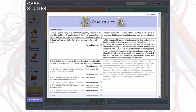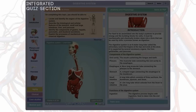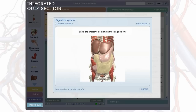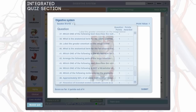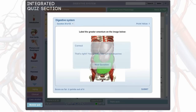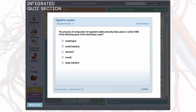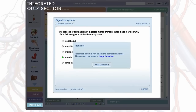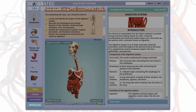Anatomy and Physiology Online also contains an integrated quiz section with over 800 questions in a wide variety of formats. Students are given feedback as they go along, and also the opportunity to review their answers. For faculty, Anatomy and Physiology Online also includes LMS-compatible quizzes, providing an easy-to-use tool for monitoring students' progress.